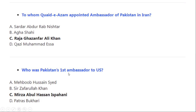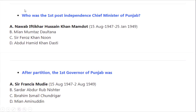Who was Pakistan's first Ambassador to the United States? Correct option A: Mirza Abdul Hassan Ispahani. Who was the first post-independence Chief Minister of Punjab? Correct option A: Nawab Iftikhar Hussain Khan Mamdot, from 15 August 1947 to 25 January 1949.